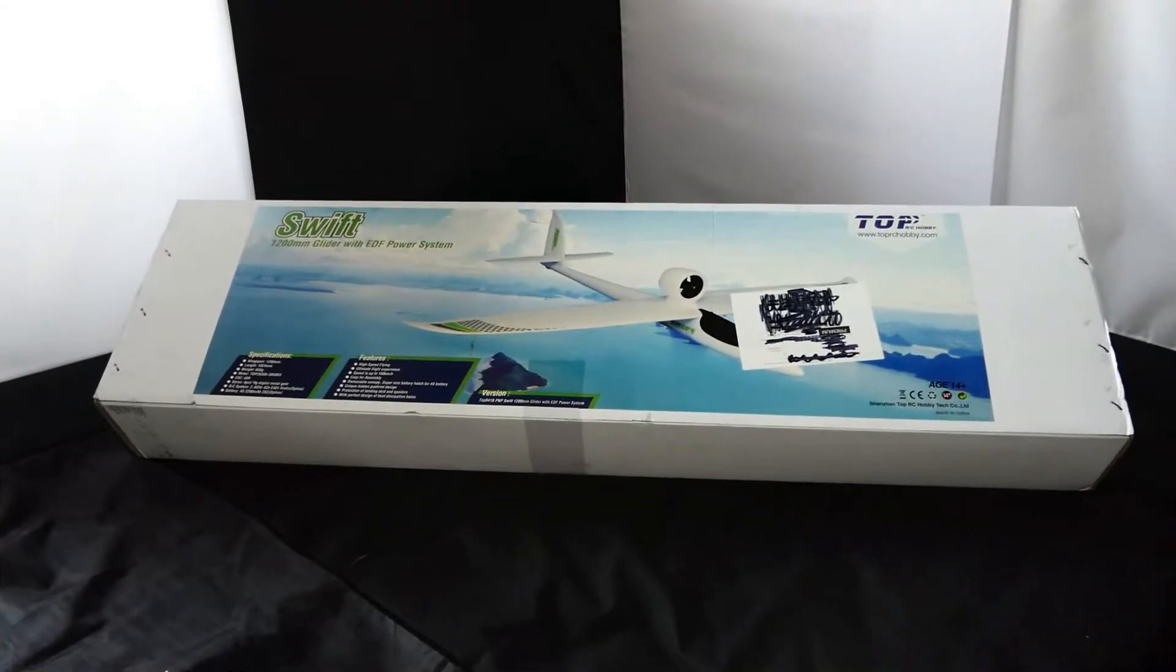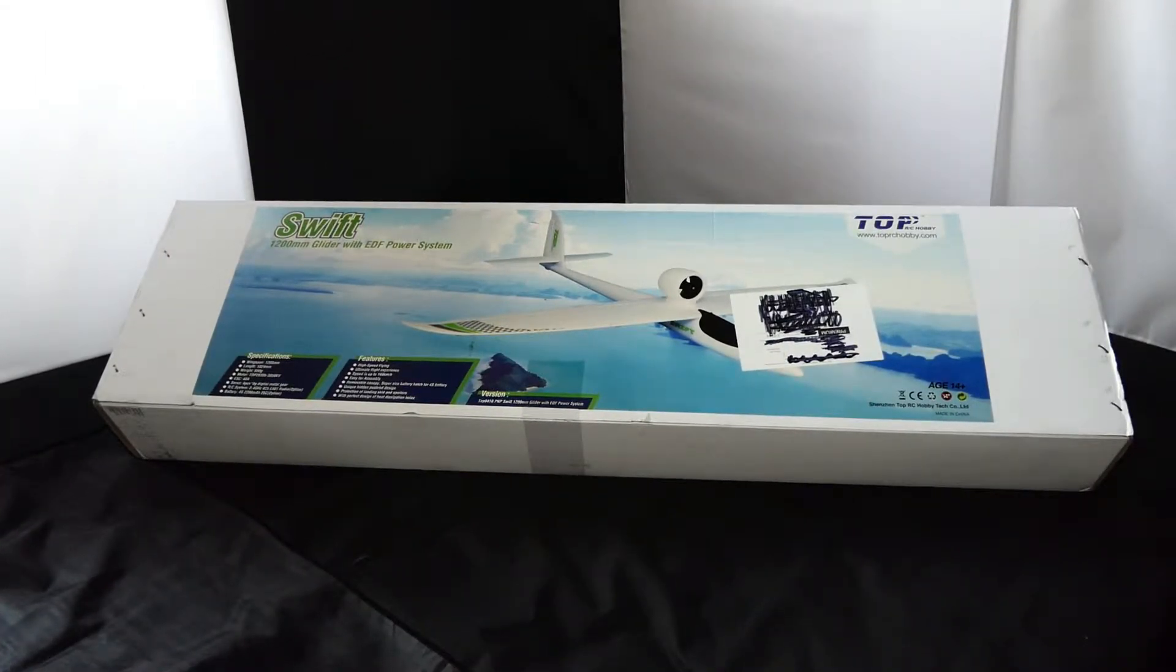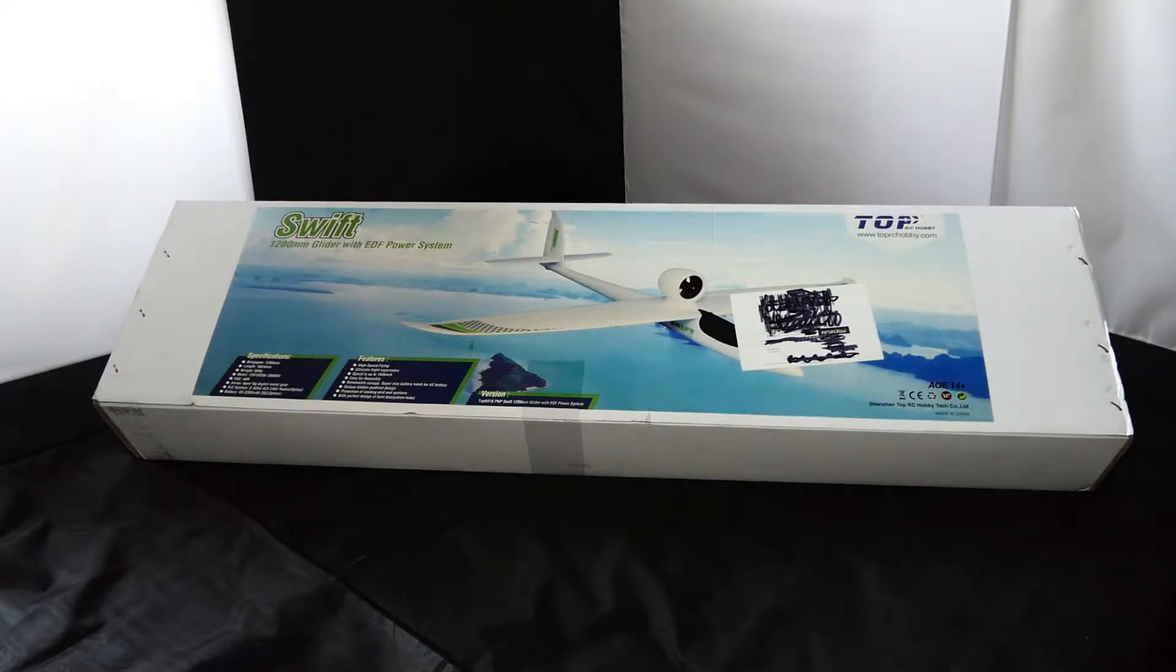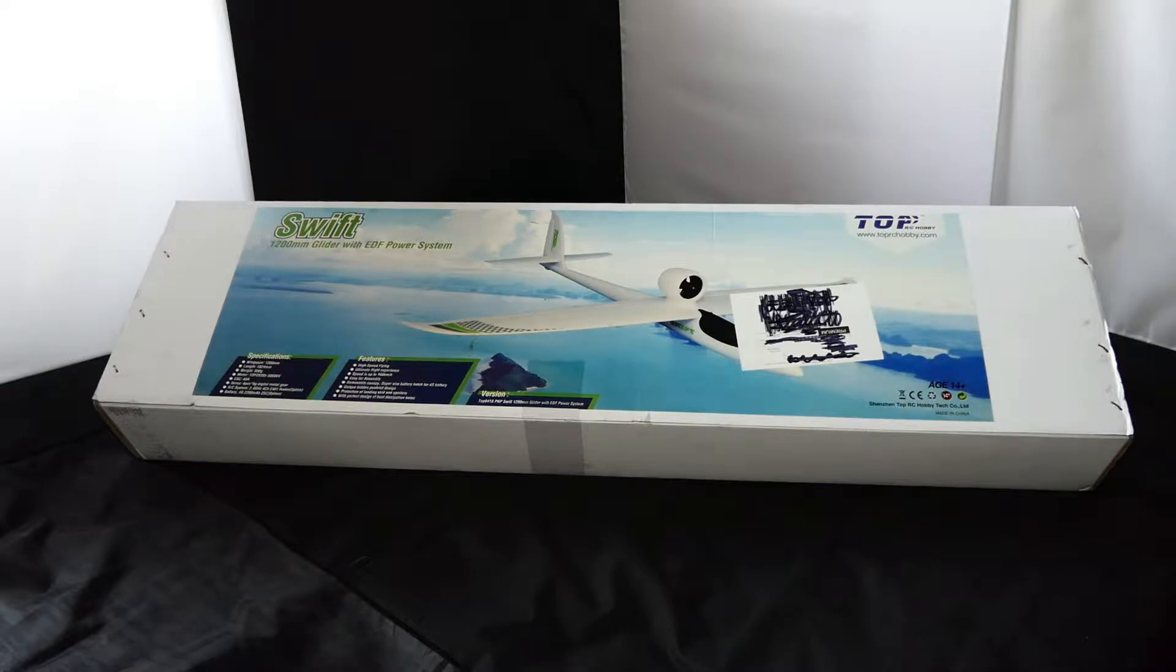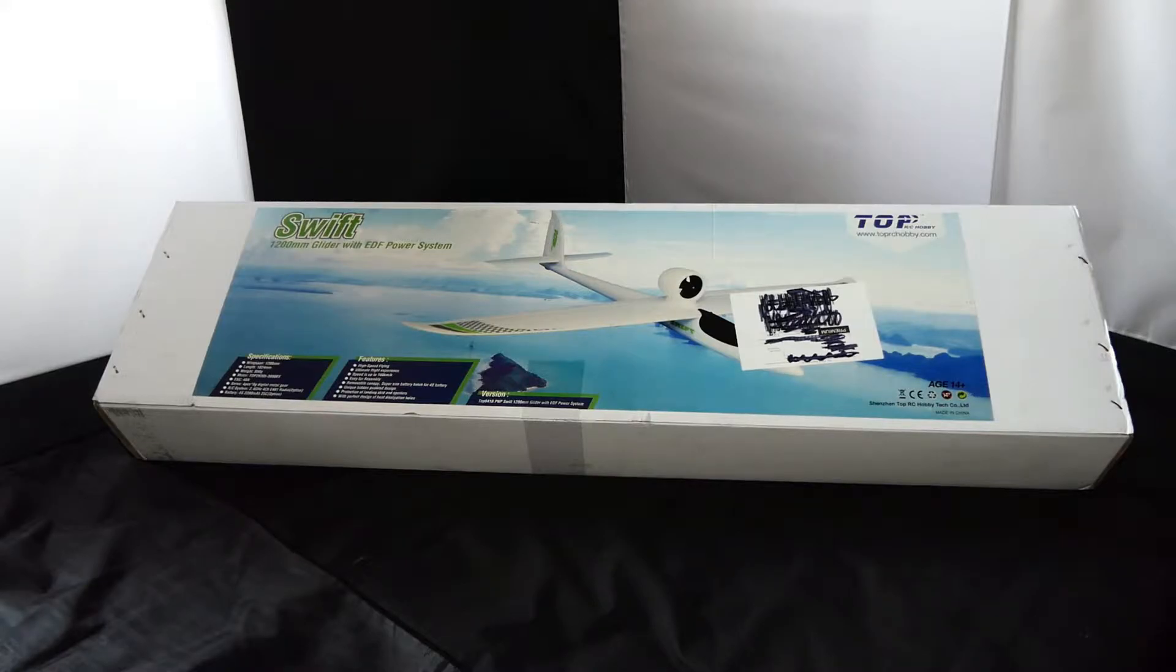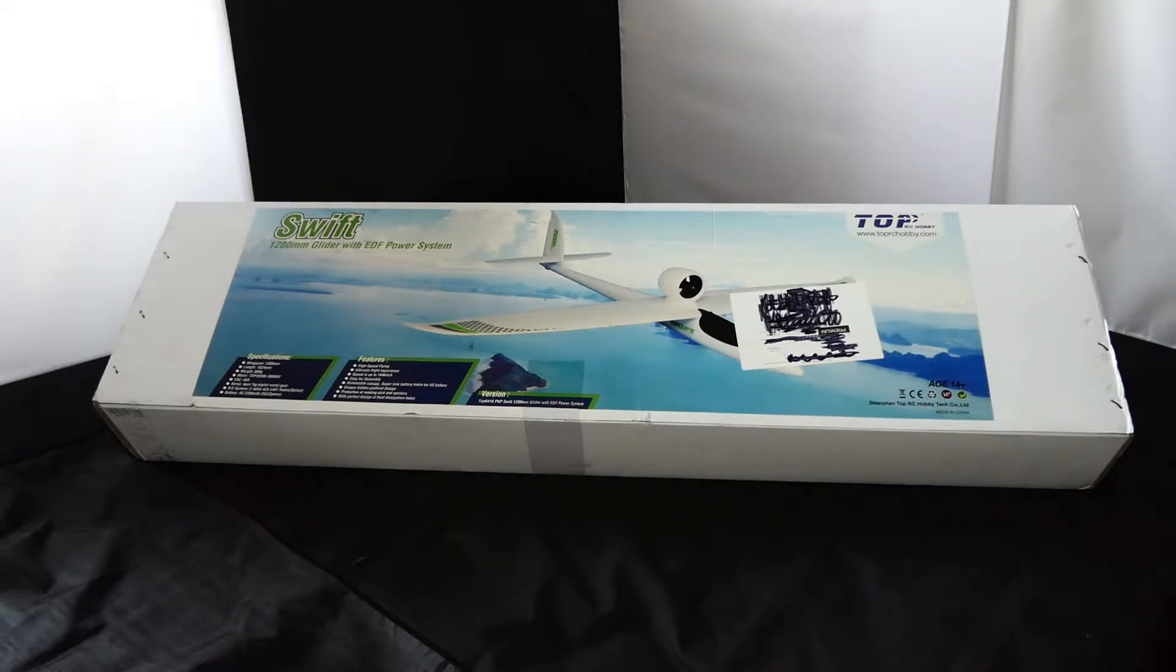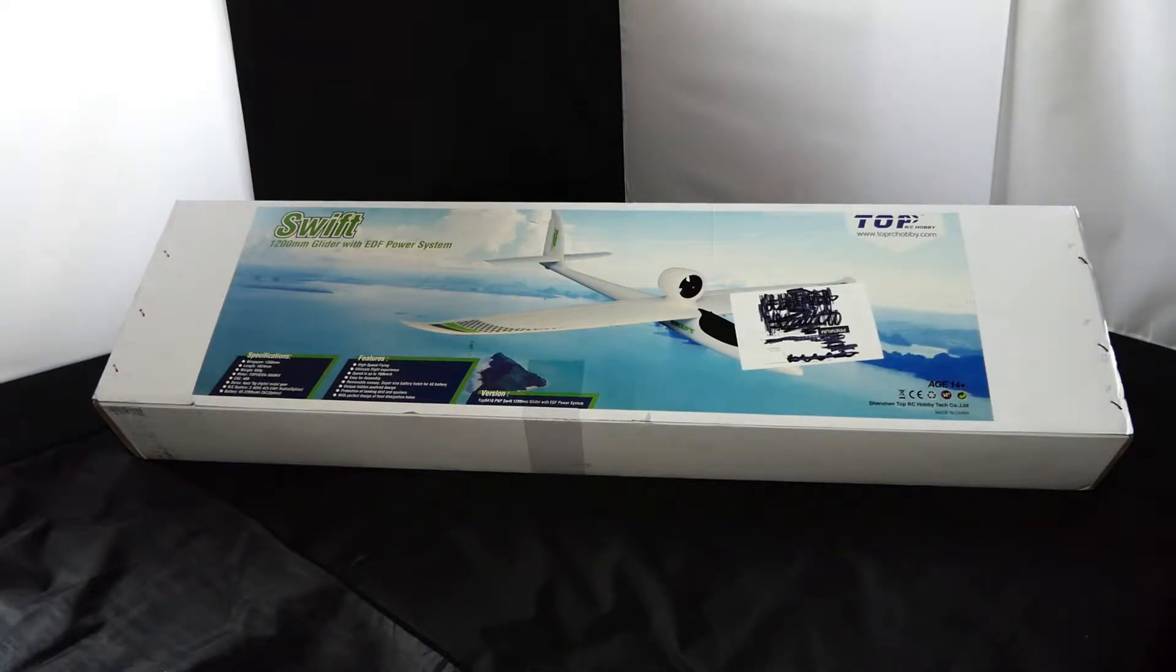Hi everyone, welcome to my channel. I hope you're all staying safe and well. This is build number two in lockdown number two. We're on a four-week lockdown here in the UK throughout the whole of November. Today's date is the 9th of November and I'm going to build this Swift EDF powered glider which is by Top RC Hobby. This is one of the purchases from Banggood. Let's get this laid out and start the build.